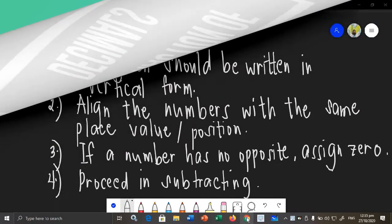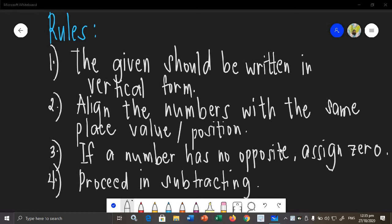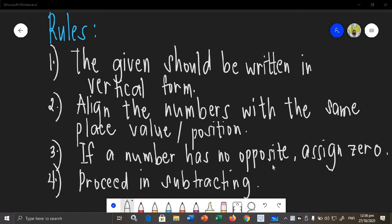In this video, I am going to teach you how to subtract decimal numbers or decimals. The rules in subtracting decimals are the same as the rules in adding decimals. The first rule is the given should be written in vertical form. Second, we should align the numbers with the same place value or position. Third, if a number has no opposite, assign zero. Then proceed in subtracting as if you are subtracting whole numbers — subtracting decimals up to ten-thousandths, and also mixed decimals.